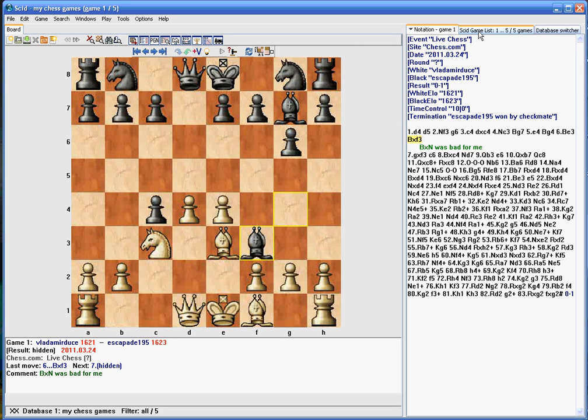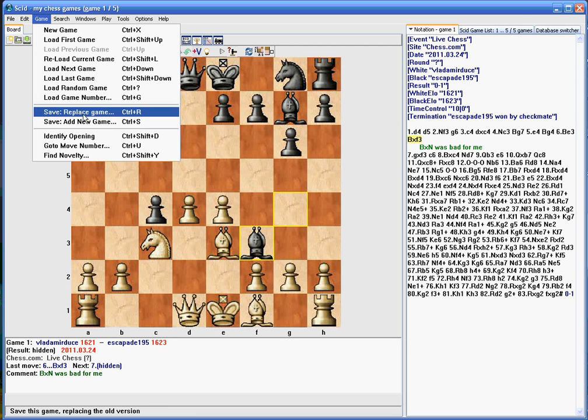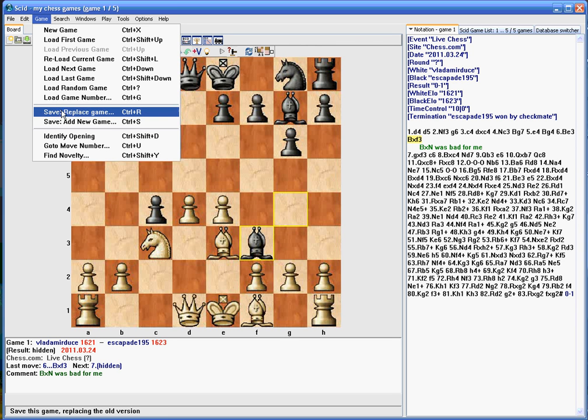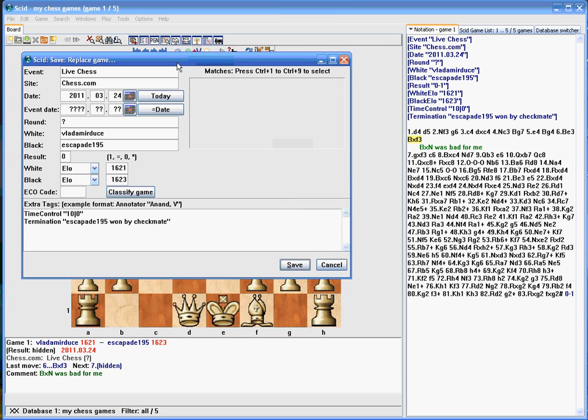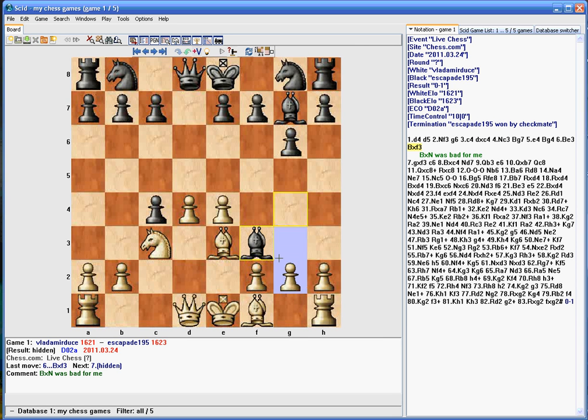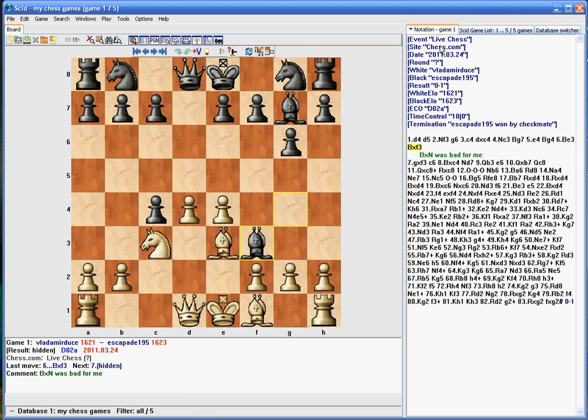Okay, now if you make a change like that, you're going to need to overwrite the game. So you want to save it again. So you'll have to go to Game, Save, and Replace. If you save and add new, it's going to make a copy of this game with your new comment. So I would always do the Control-R or Save and Replace game. And it's going to bring up the Save and Replace. And even if you wanted to change dates or something about it in here, you could even classify the game with the ECO code just by clicking the button. And then save it. And now this game, the first game in your database is now saved with your notation.